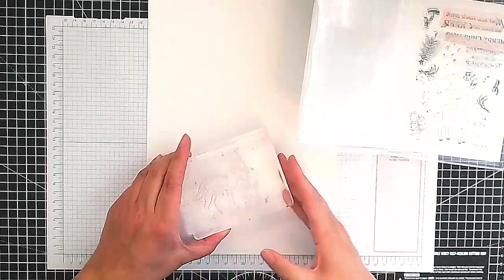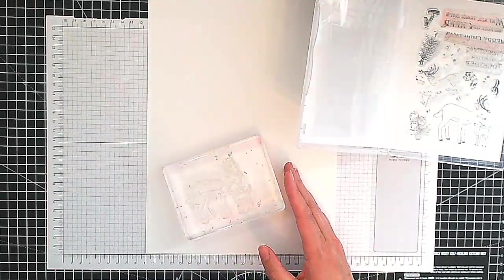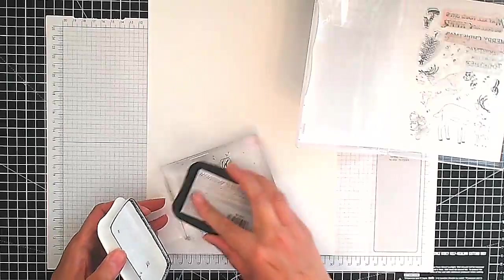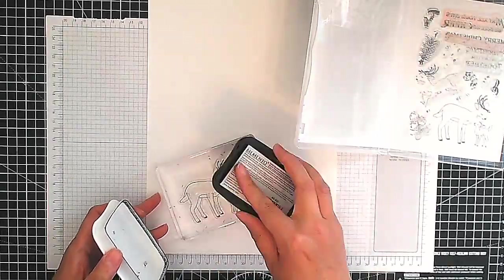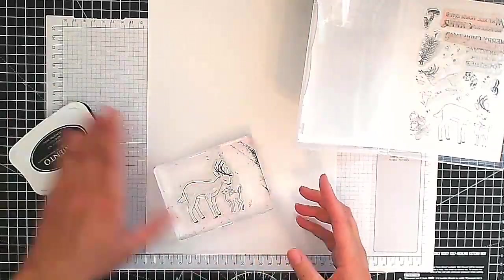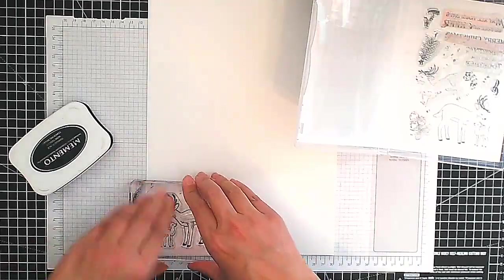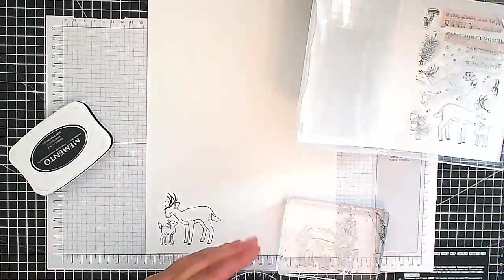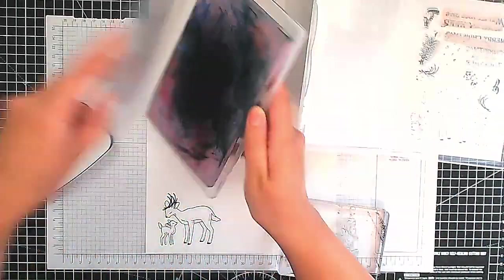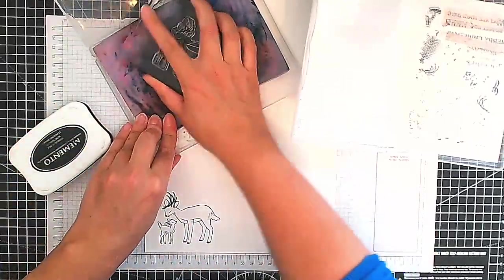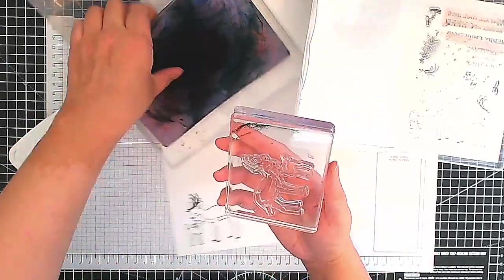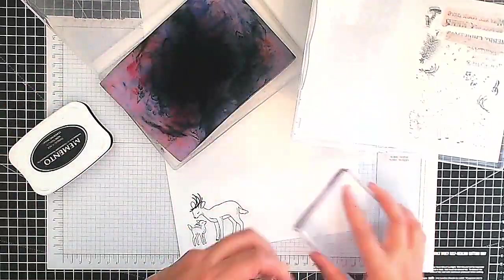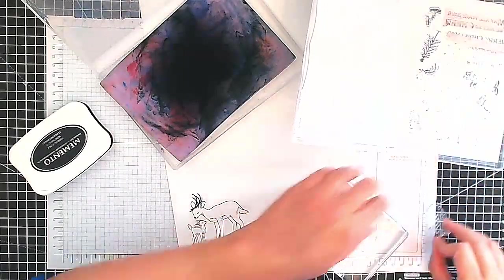We're going to be stamping in Memento Tuxedo Black because that's an alcohol marker friendly ink and we are going to be coloring using the Stamp and Blend alcohol markers. So let's stamp this lovely little image of the deer and baby. Give that a clean using the Simple Chamois, one of my favorite tools in the craft room.